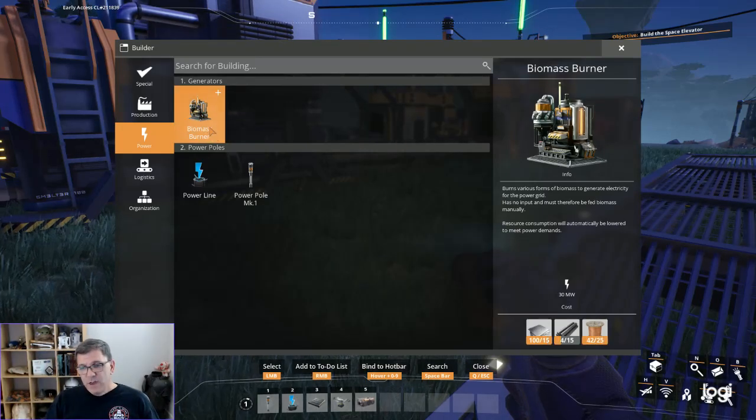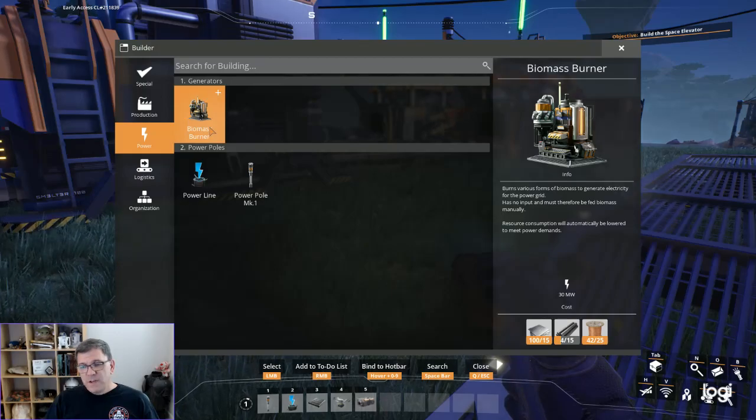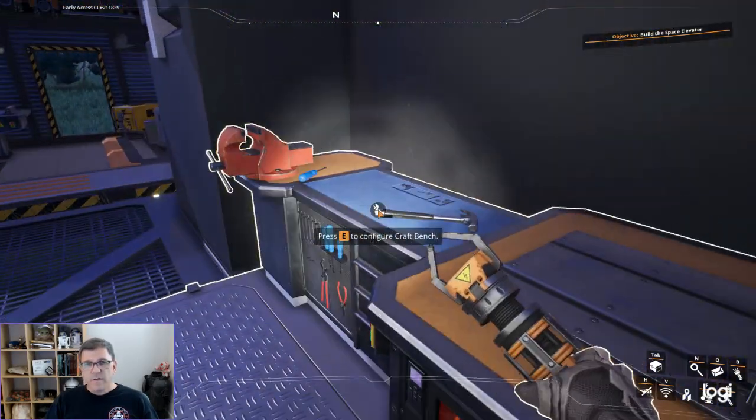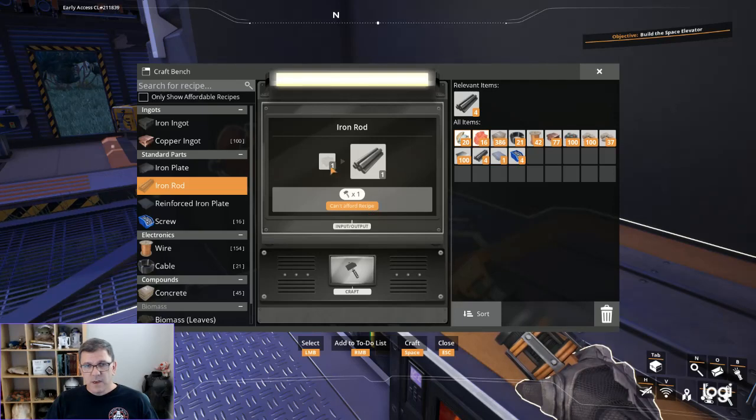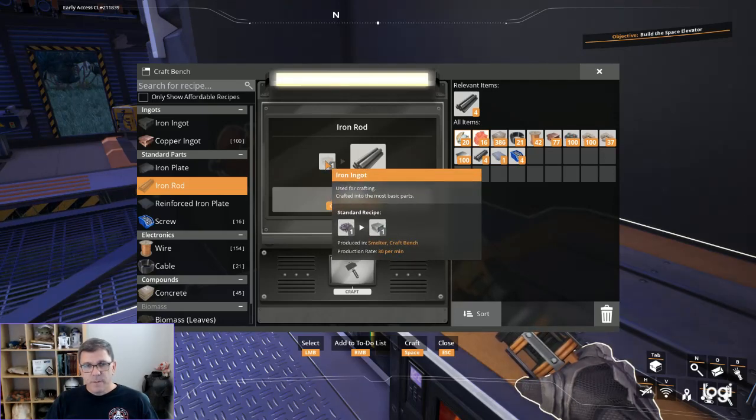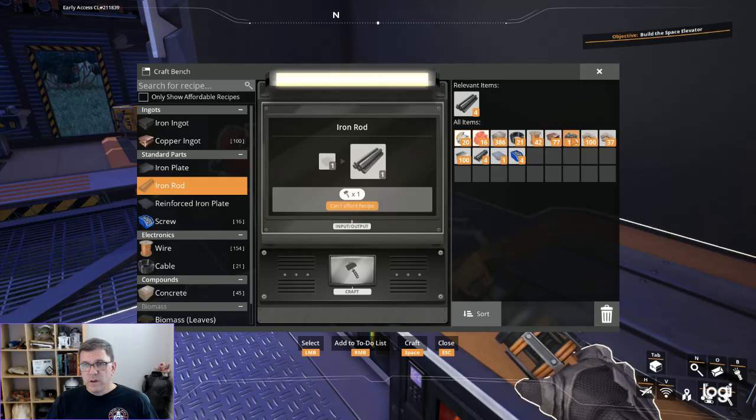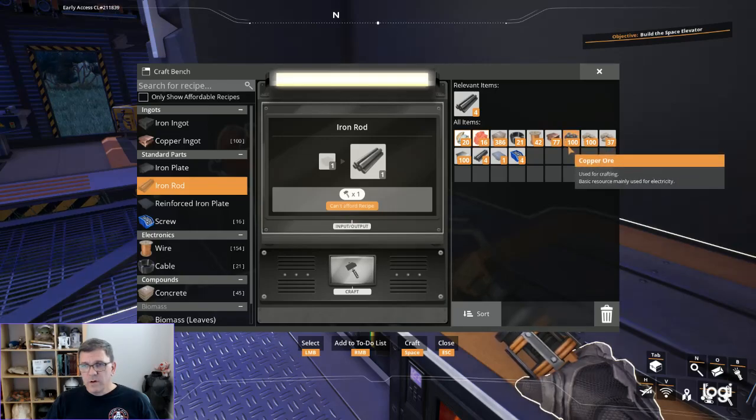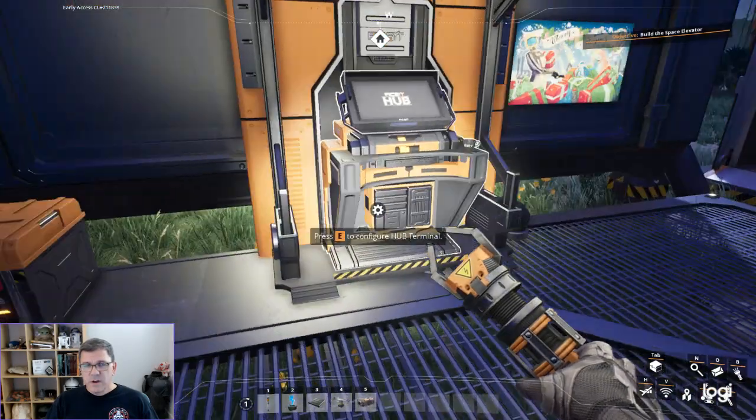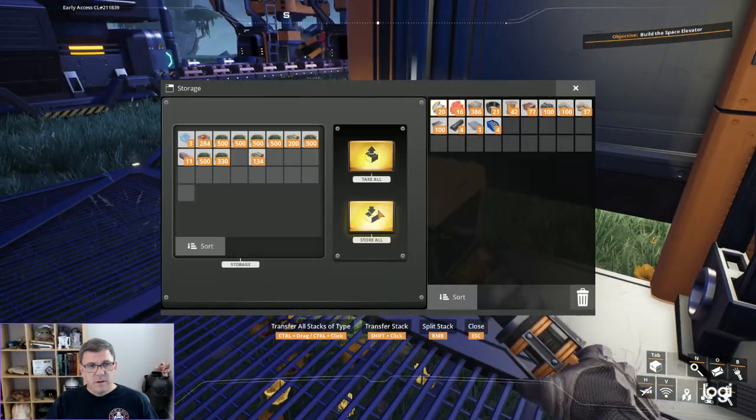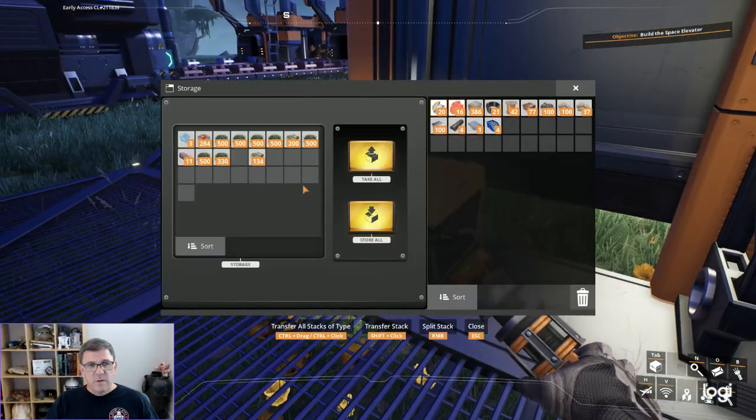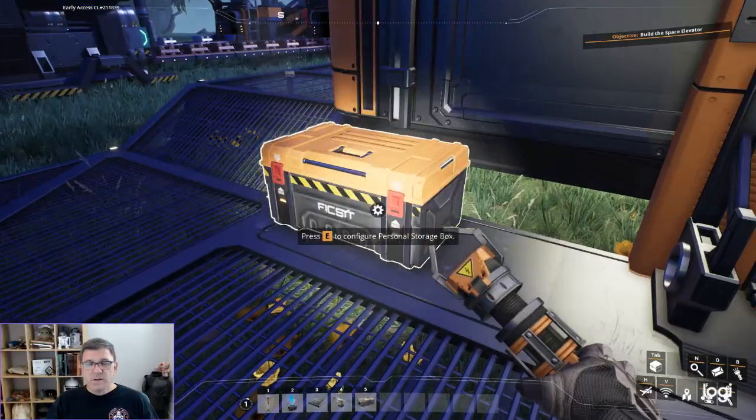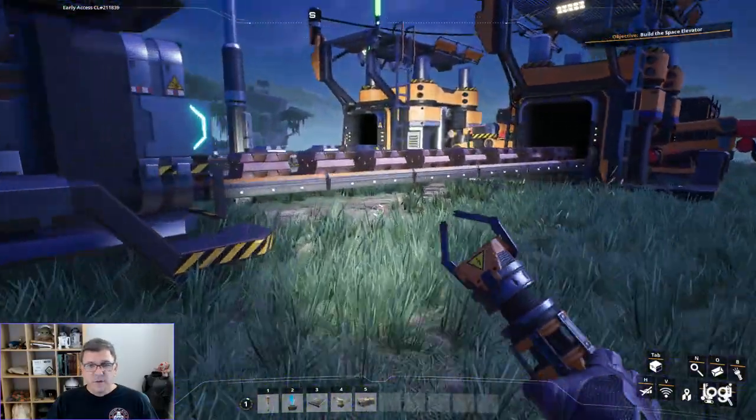We need to get all of the rest of this stuff automated because I do not like making this stuff by hand. We've got everything except we need 15 iron rods and we've only got four. We don't have any ingots right now.